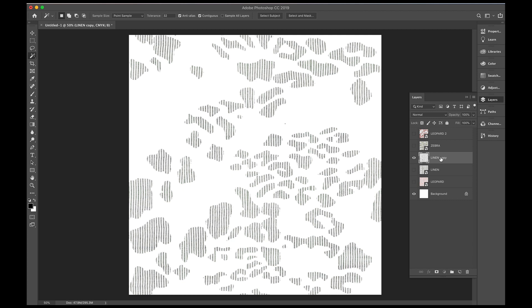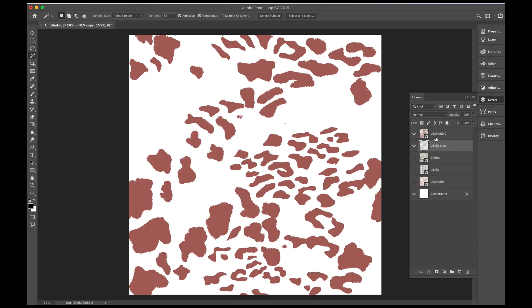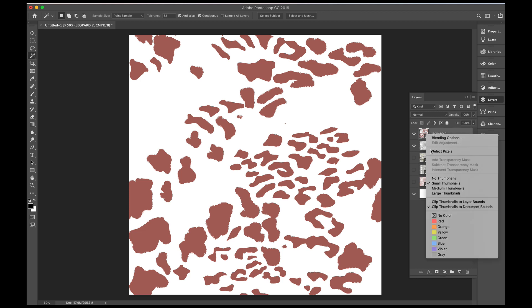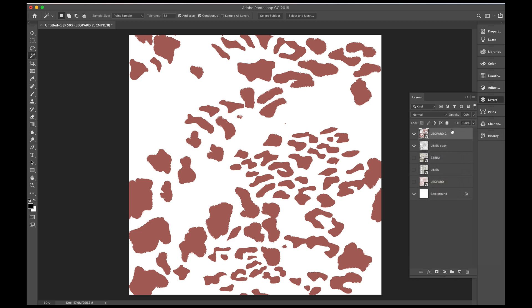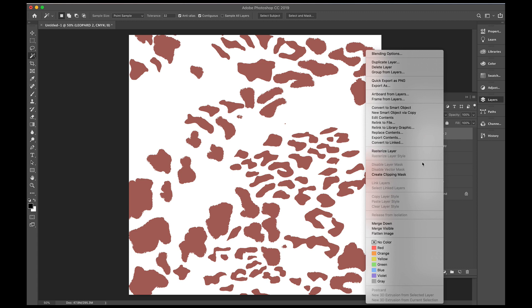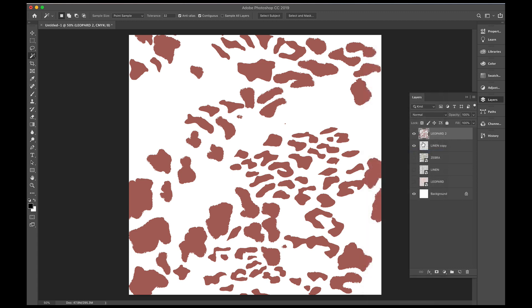So we'll pop that under here, under the leopard. Just turn the leopard back on, right click, rasterize the layer.